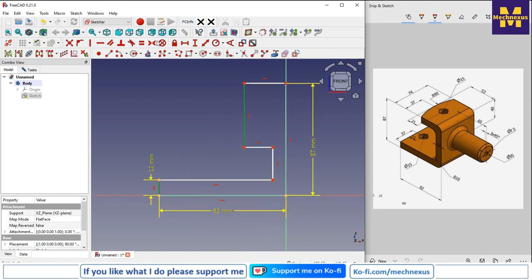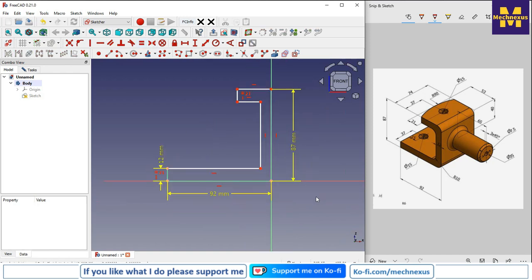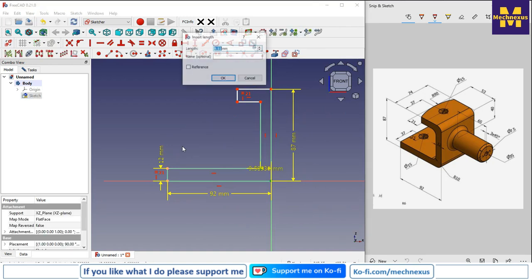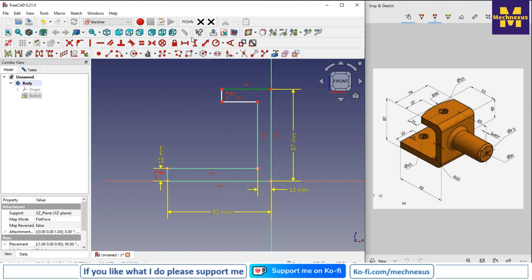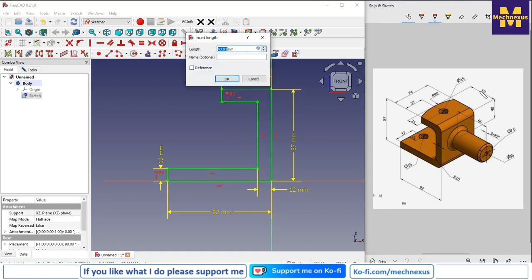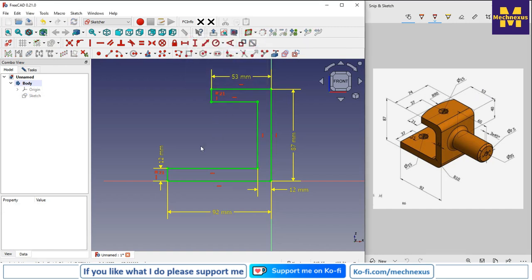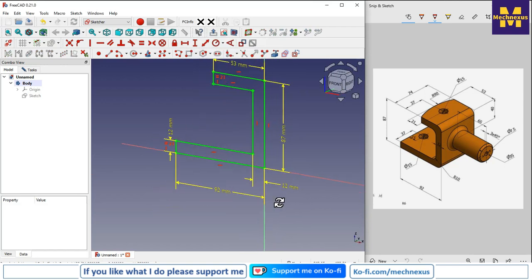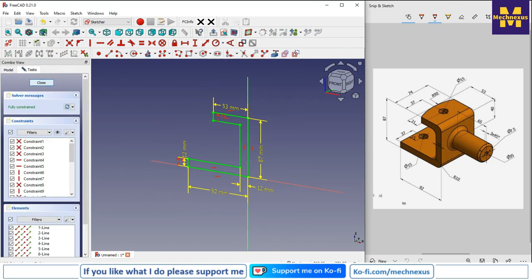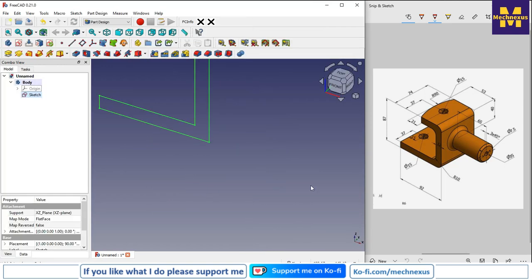The thickness is 12 mm — select this line and give it 12 mm, and make this and this equal. Point to this point, horizontal dimension is 12 mm, and this dimension is 53 as we can see here. Now we have a fully constrained sketch and we will close it.